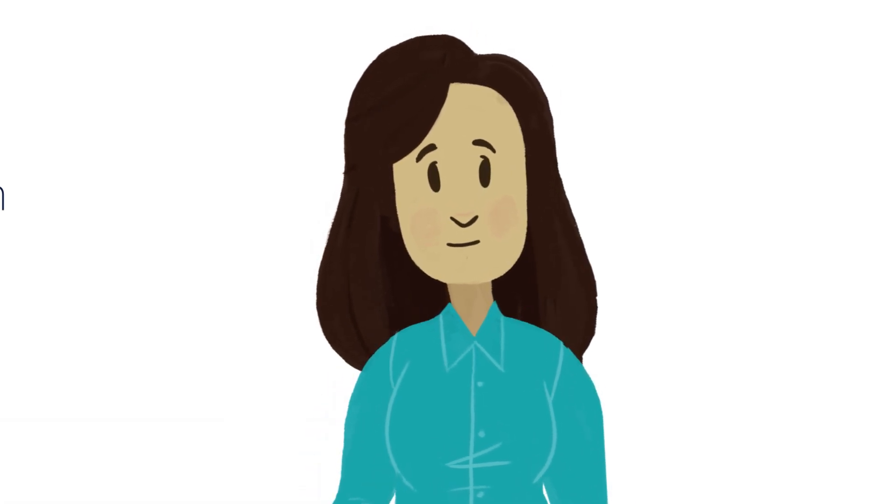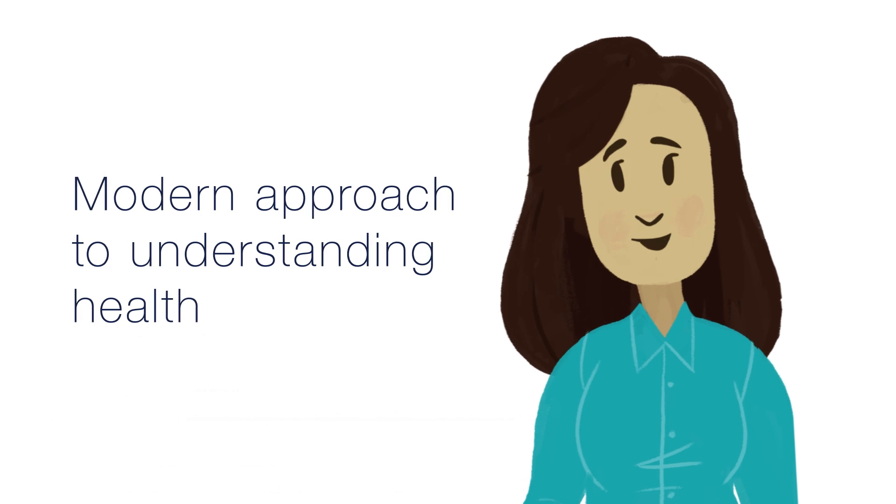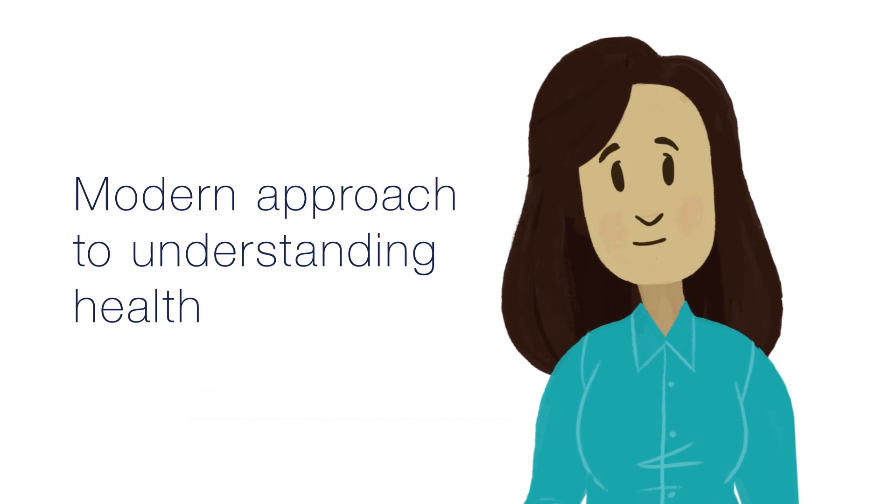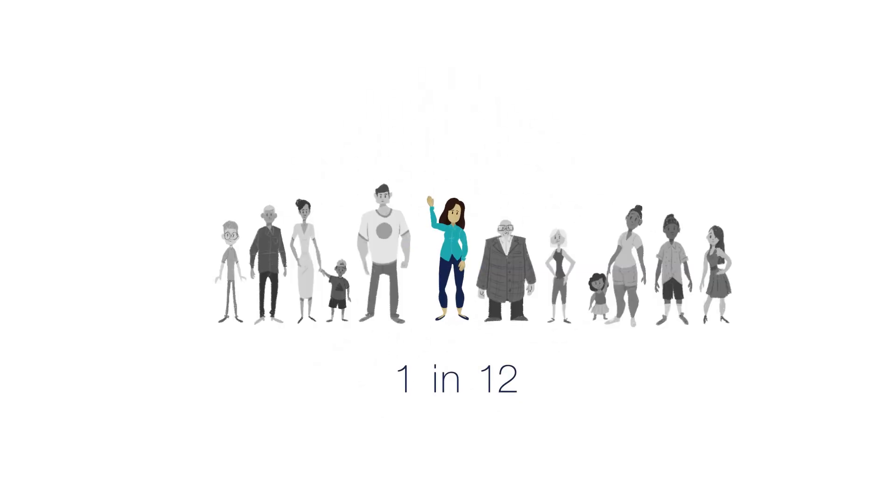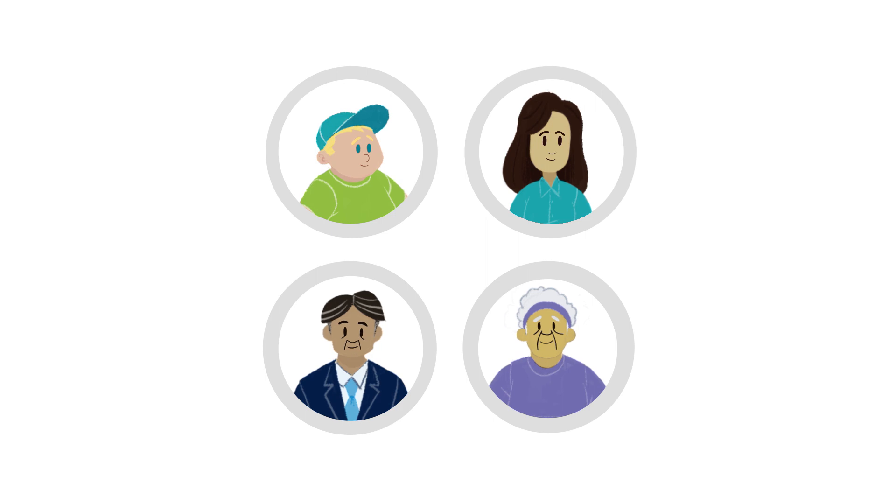Precision medicine is basically a modern approach to understanding health. Take asthma. Asthma affects more than 25 million Americans, nearly one in 12. They all have one thing in common, a condition that makes breathing difficult.